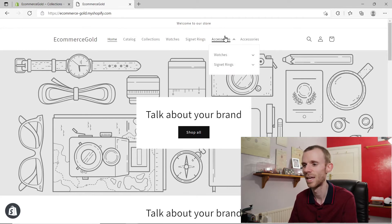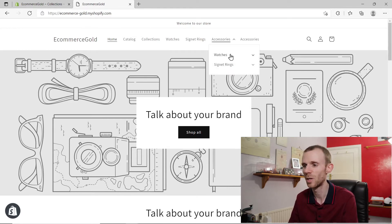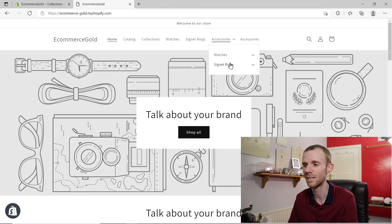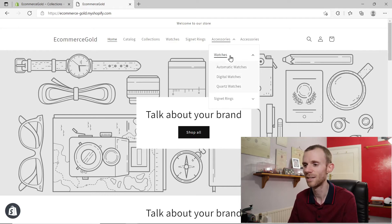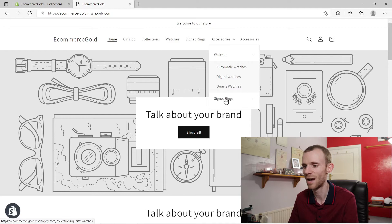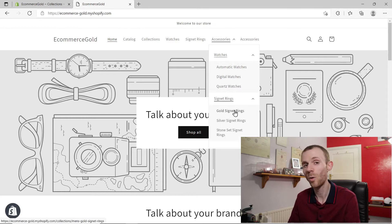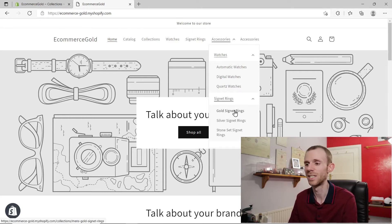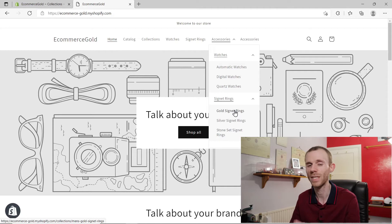On the front end of my demo store, if we click on accessories it'll bring up a drop-down menu with watches and signet rings, and if we click on either of these it'll bring up all the collections that we have available.